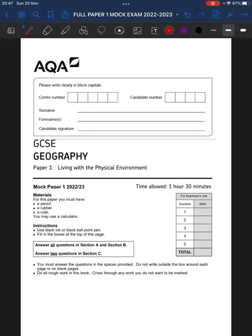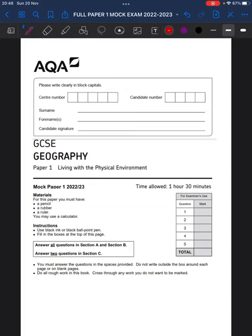And today I'm going to go through the general structures of how to answer some of the questions in this paper one, Living with the Physical Environment, MOC. If you aren't revising already, I advise that you start. It will save a lot of stress in September. I am recording this video in November of 2022. Okay, without further ado, let's get into it.